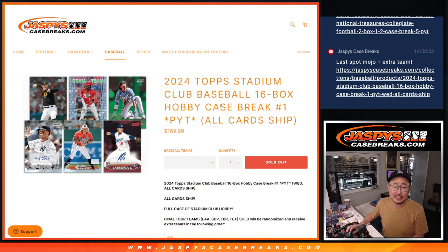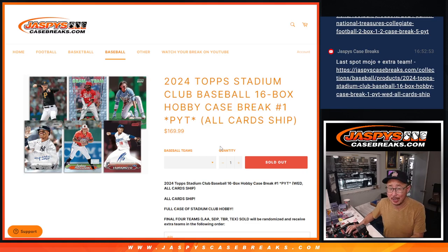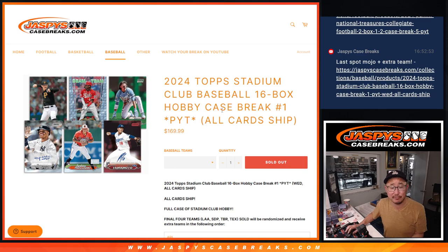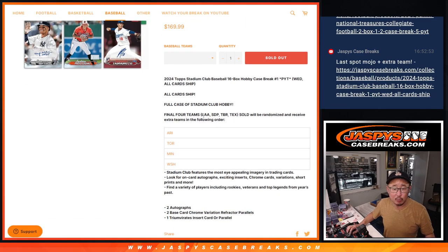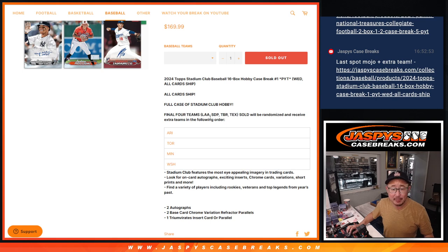Hi everyone, Joe for JaspiesCaseBreaks.com. Doing a little team random here. The break itself will be in a different video if you're looking for that.